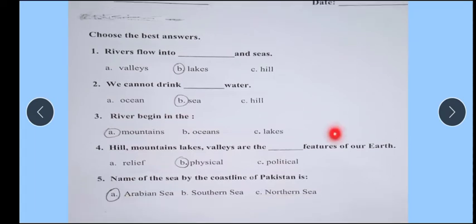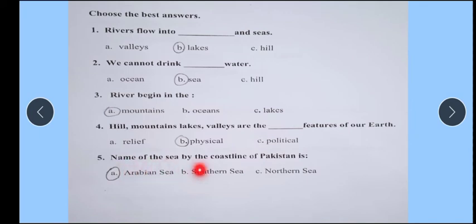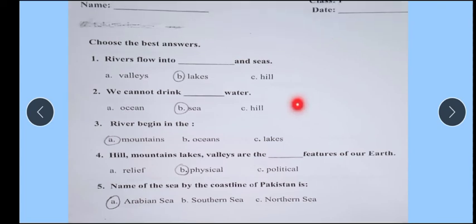River begins in the dash — river starts where? The answer is mountains. Hills, mountains, lakes, valleys are the dash features of the earth — which type of features? Physical features. Name of the sea by the coastline of Pakistan — Arabian Sea, Southern Sea, or Northern Sea? Our coastline faces the Arabian Sea.